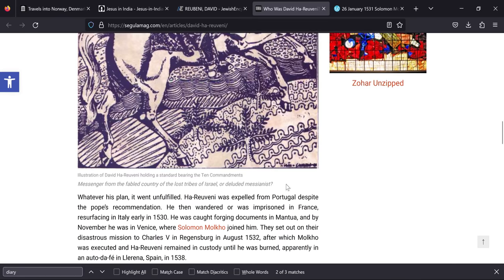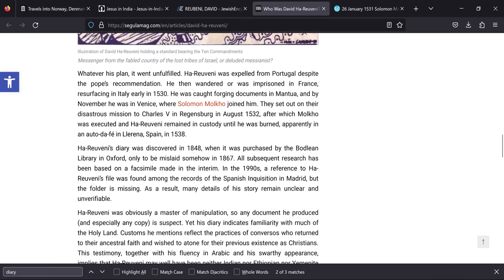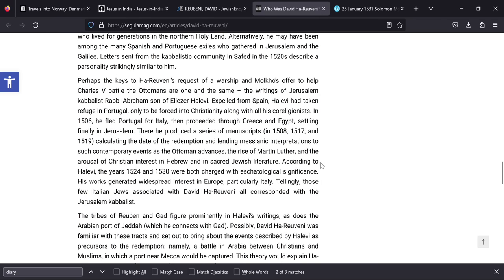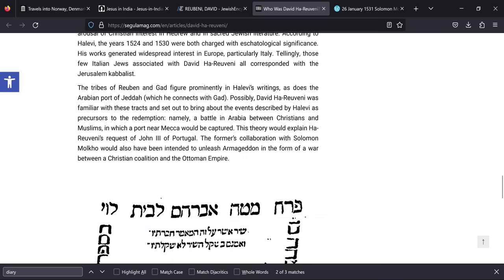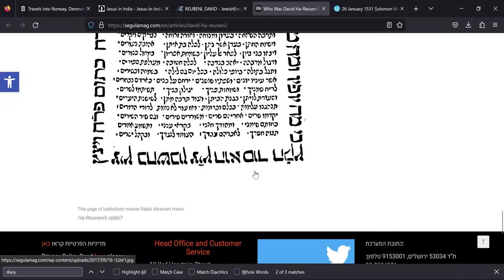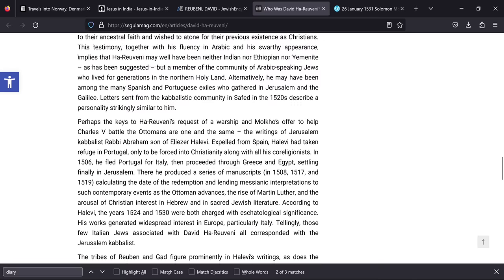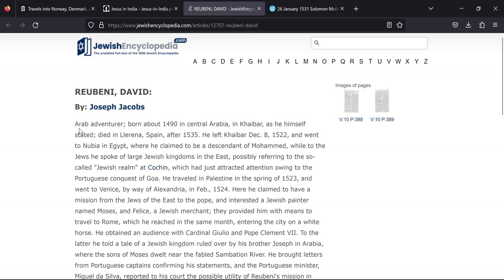Now this page goes on to basically call Haruveni a master of manipulation and somebody that would produce fraudulent copies of documents. So they're really attacking his character. But I think it's pretty clear that Haruveni, the brother of Joseph of Habor, the son of King Solomon of Habor, this guy that they're calling King Habor who was burnt at the stake in Mantua, I think it's all getting confused between this guy, Solomon Molko, because obviously Solomon was killed around 1530, 1531, 1532. This guy was supposedly killed in 1539 or 1540 which does match what the documents are saying although it wasn't perfectly at Mantua. We can see that David Roubeni here was an Arab adventurer born in 1490 in Central Arabia in Khyber as he himself stated. He died in Lorena Spain after 1535.